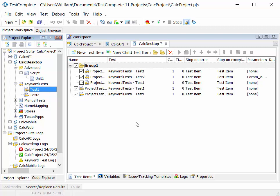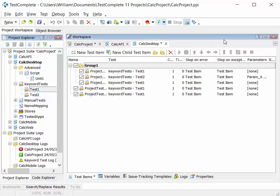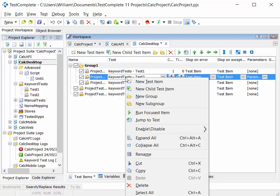And when we run at the project level, select the run project button here, that will run all of the enabled test items listed in the project workspace. Alternatively to that, we can right-click on individual items in the project workspace, and you can select run focused item, which will run only that item that we highlighted.